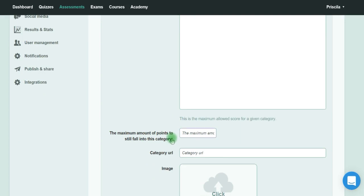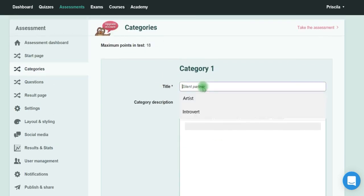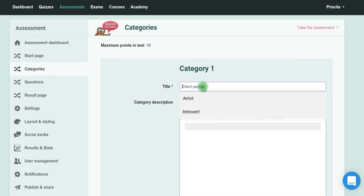I have to put here the maximum amount of points for someone to fall in this category. This is the maximum allowed score for a given category.